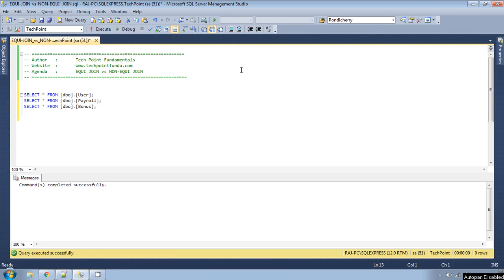Hello, welcome to TechPoint Fundamentals YouTube channel. Today we will see equi join and non-equi join — what is the difference between these two joins.